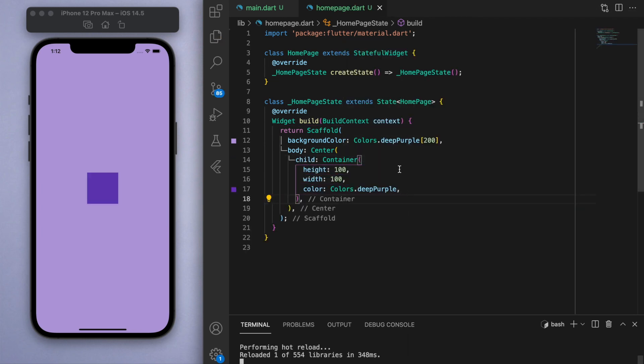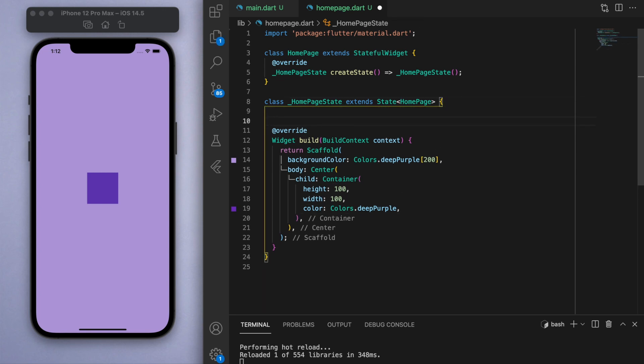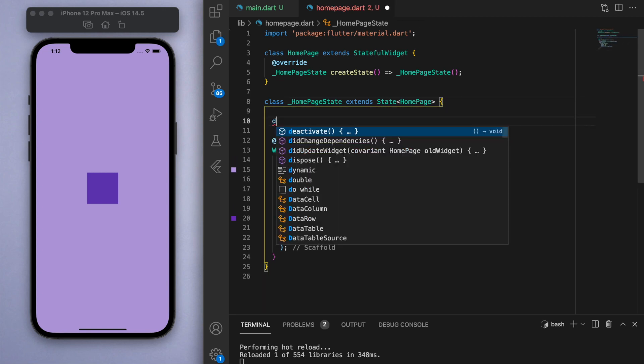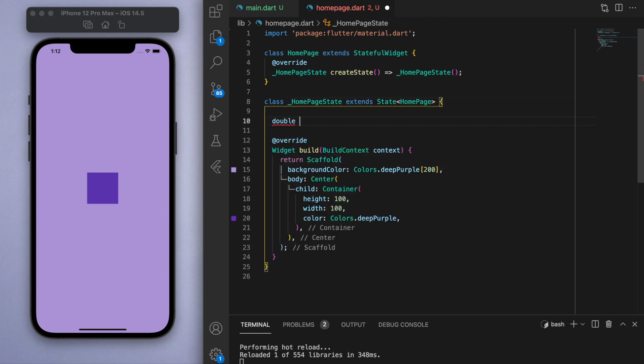Now the first thing I'm going to show you is how we can change the size. If I want to change the size, that means the height and the width need to be a variable. So let's just create that real quick: I'm going to call it double box height and double box width.